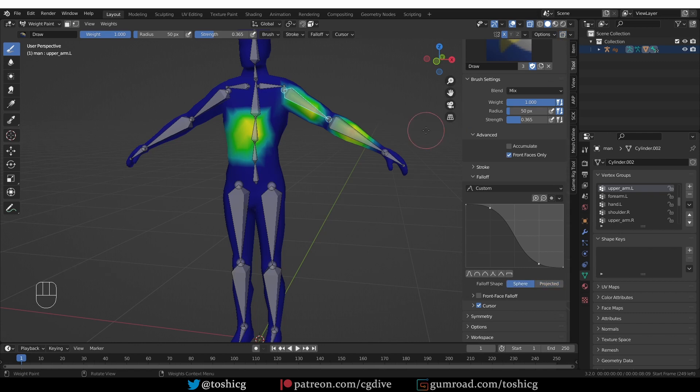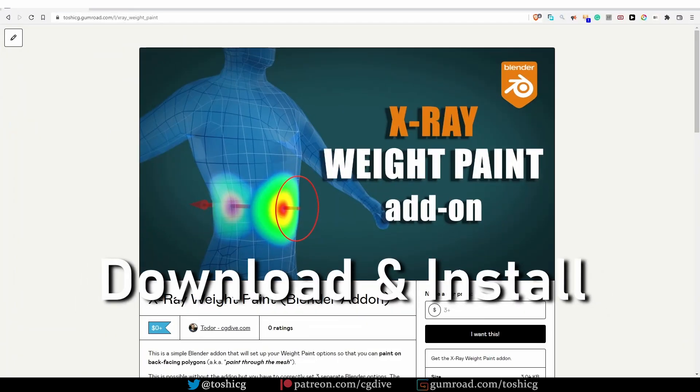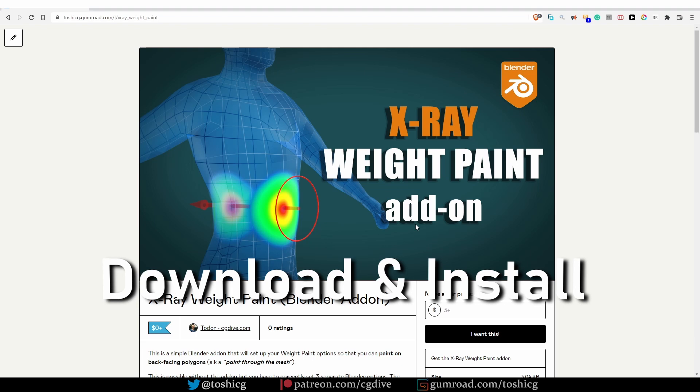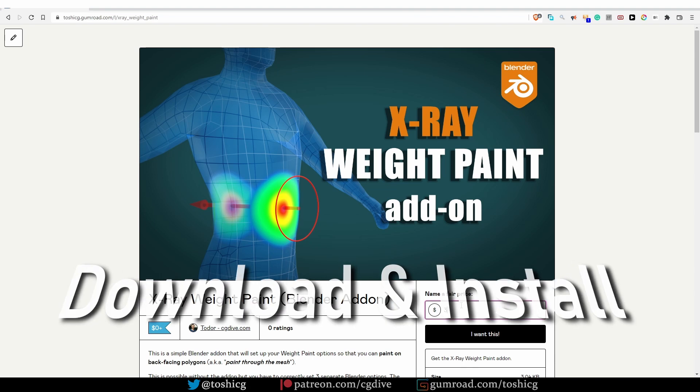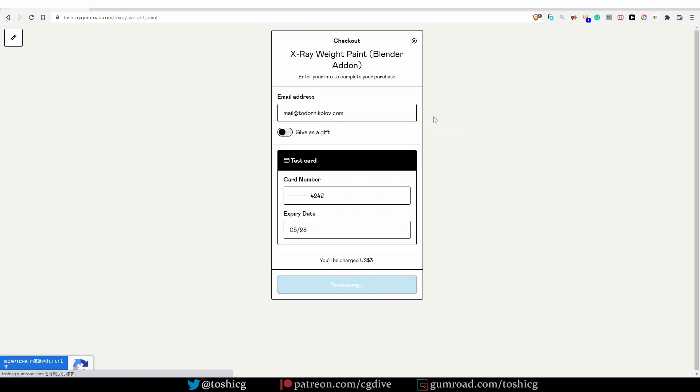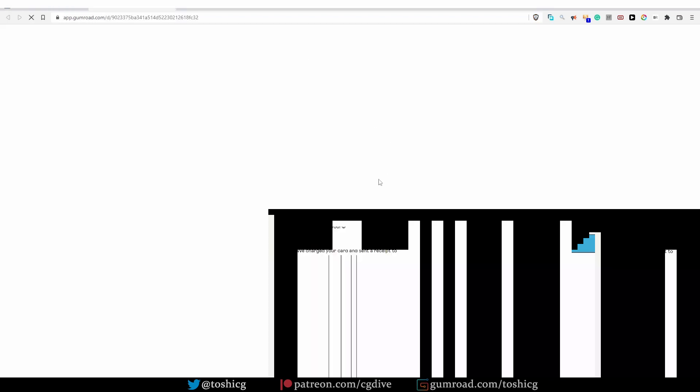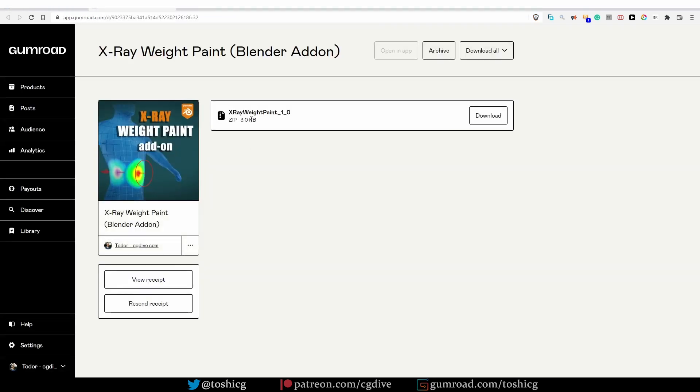If you want to get the add-on, it is available on Gumroad just like our other add-ons. It is pay-what-you-want—we actually would appreciate it if you spend some money on it, but if you can't afford it then it's also available for free. When you buy the add-on you can click the download button, it will take you to the download page, just click download and that will download a zip file.